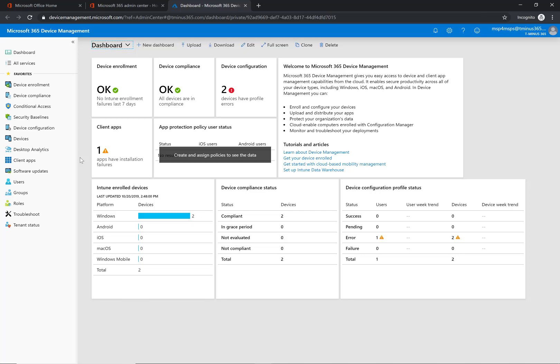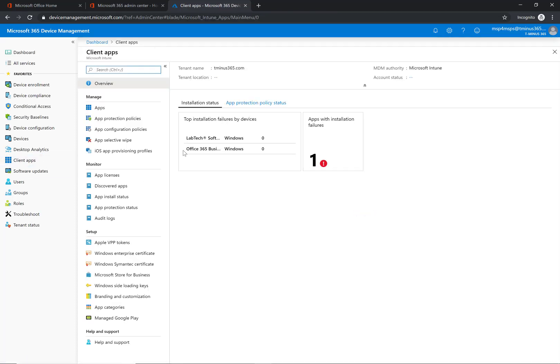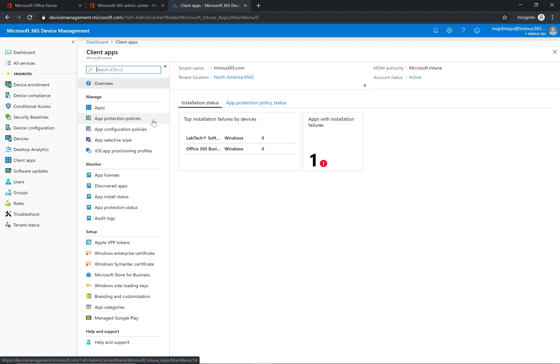So within this portal here what we're going to do is go over to the client app section, and just to preface this, this does have to be a Windows 10 computer. It's endpoint protection for Windows 10 and the device does need to be enrolled into Intune for these things to actually work.